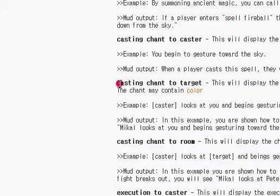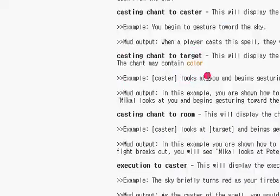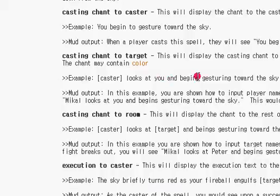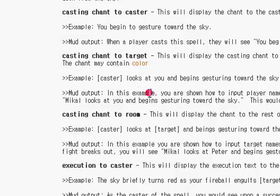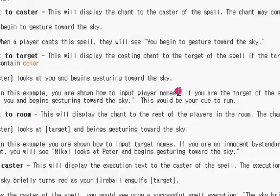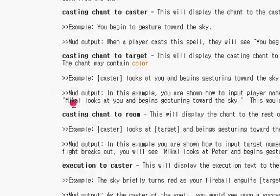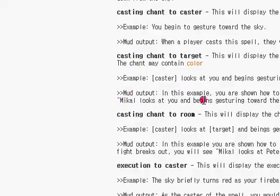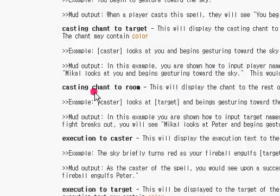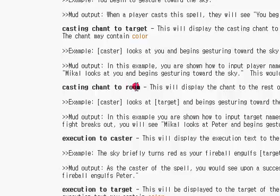But for casting chant to target, it means the person, the target, will see, for example, 'Michael looks at you and begins to get straight toward the sky.' And casting chant to room is pretty much it shows what you do to the room.